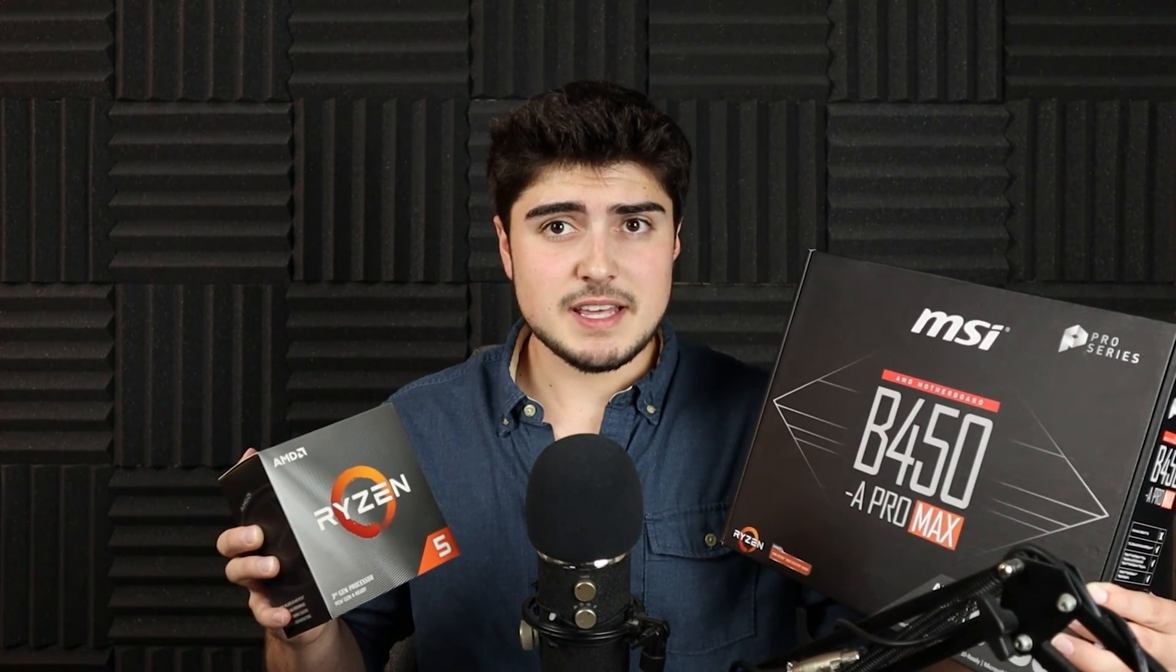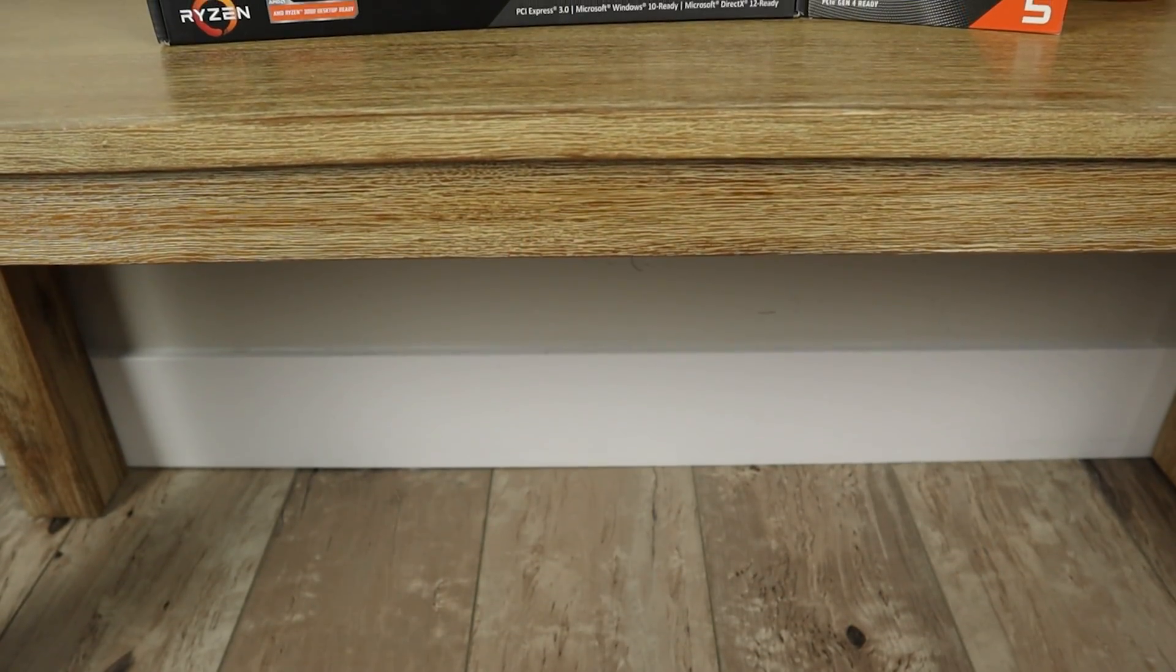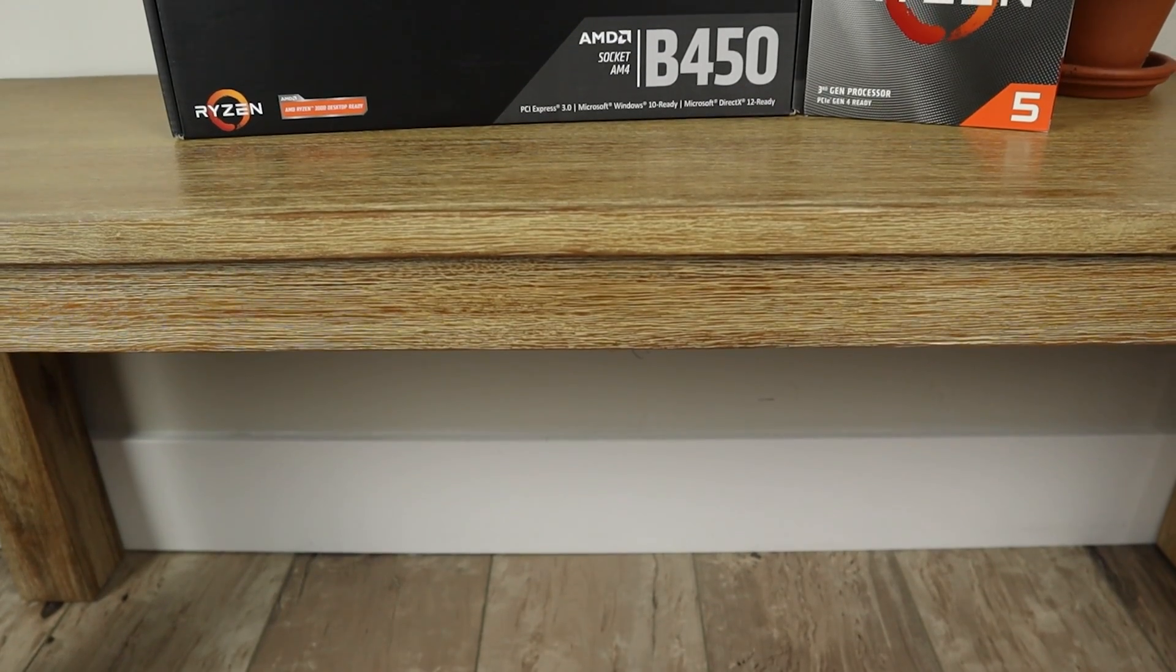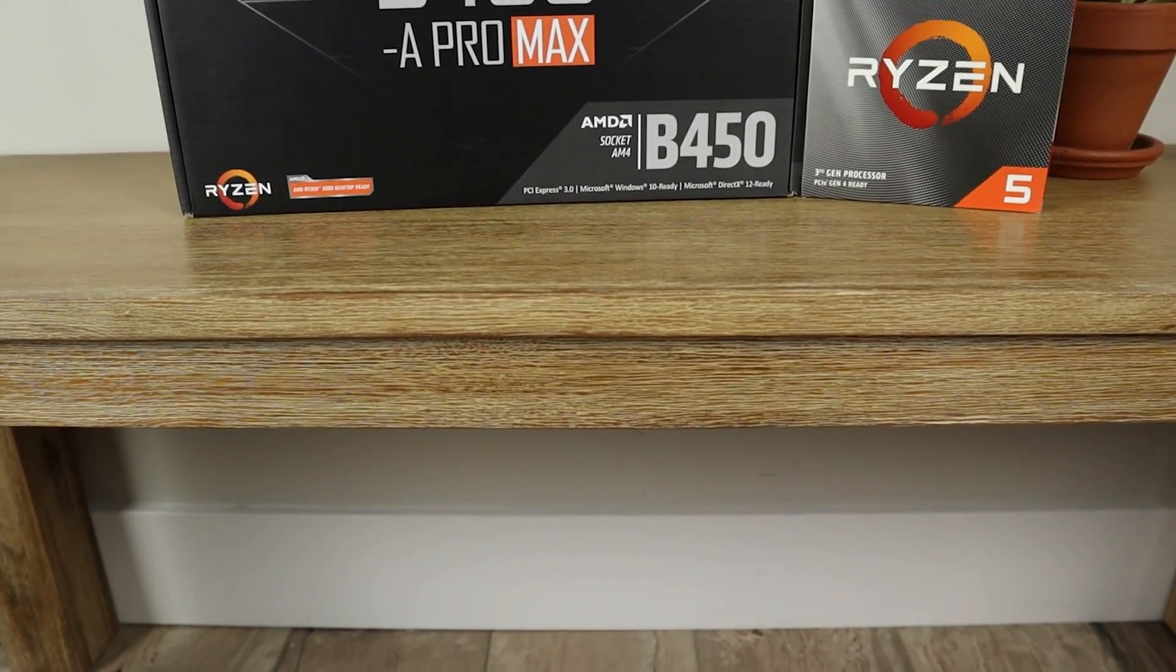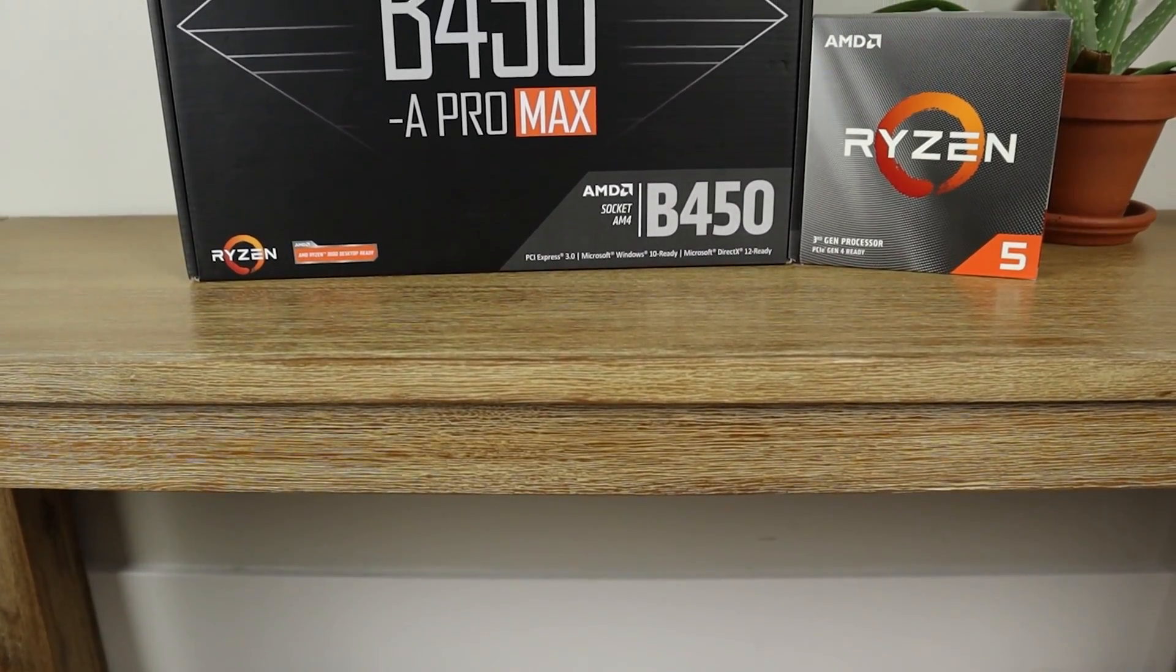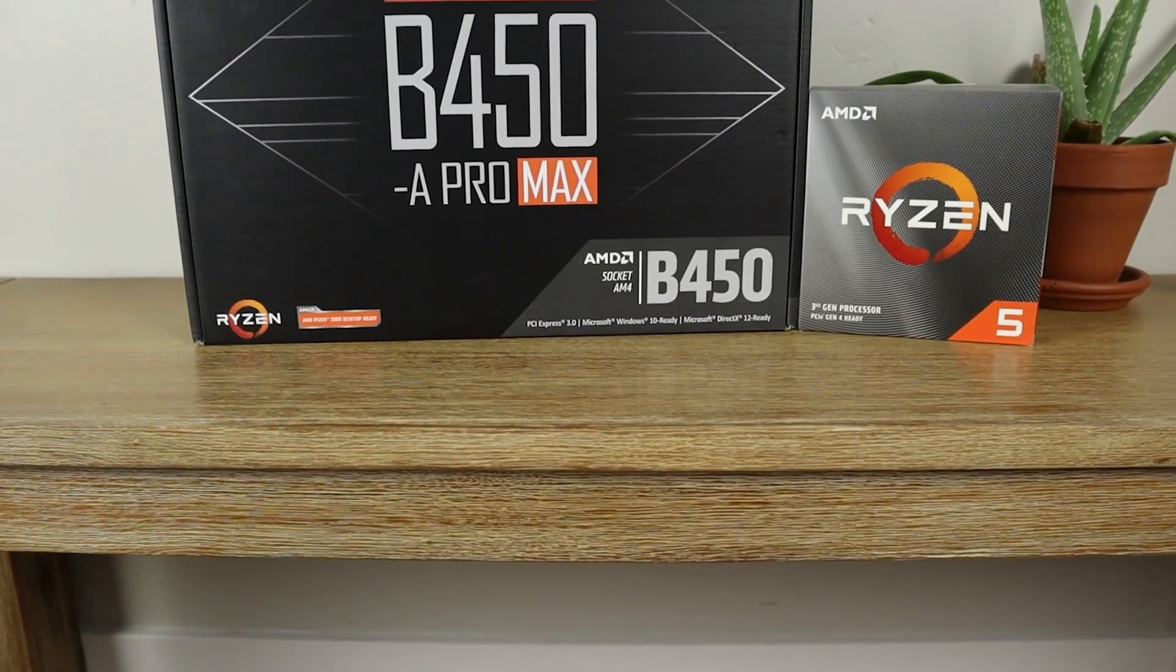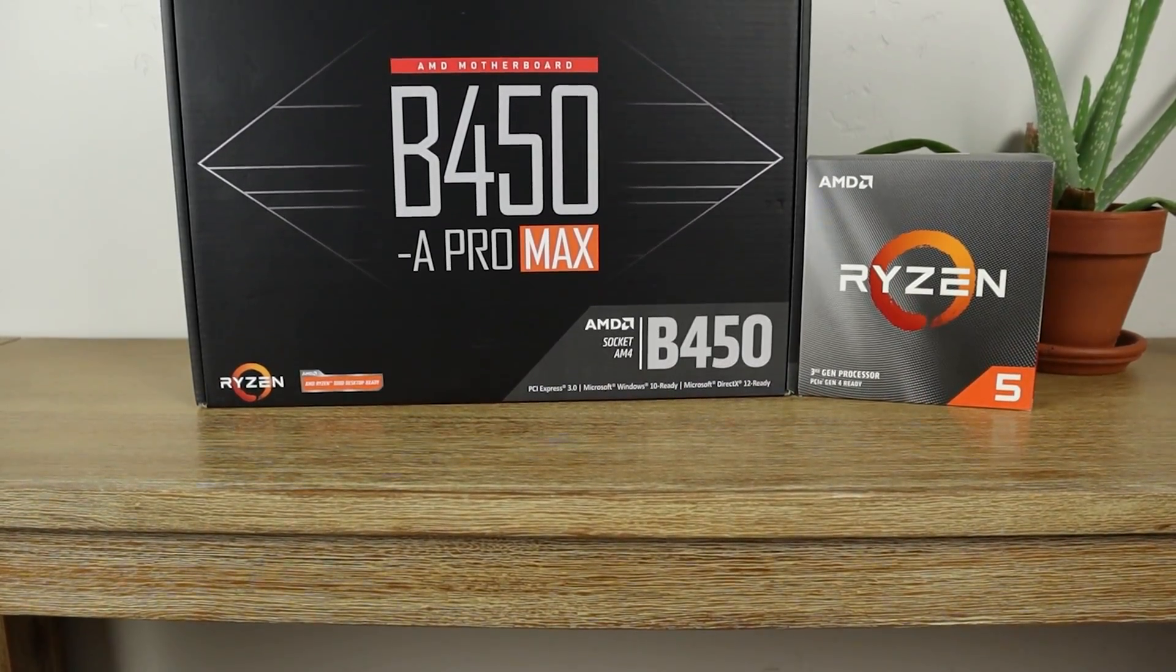And so these two paired together, I definitely would recommend for someone who's getting into gaming. And if you want to pick up either the processor or the motherboard, there will be Amazon affiliate links in the description below. So if you click on those and you purchase anything after clicking on that link, I do get a small kickback.